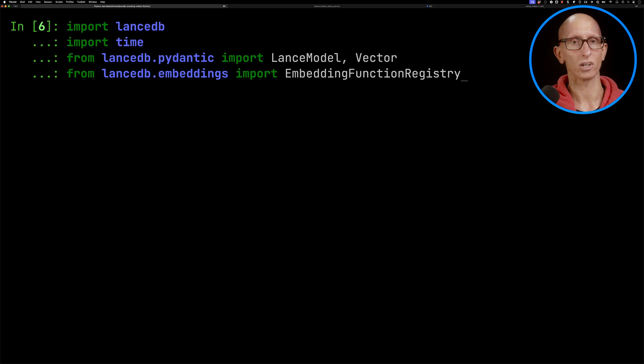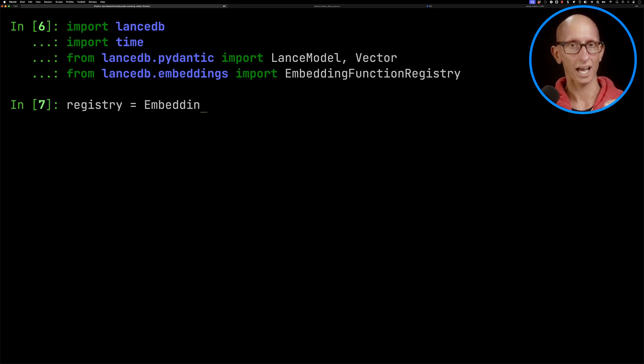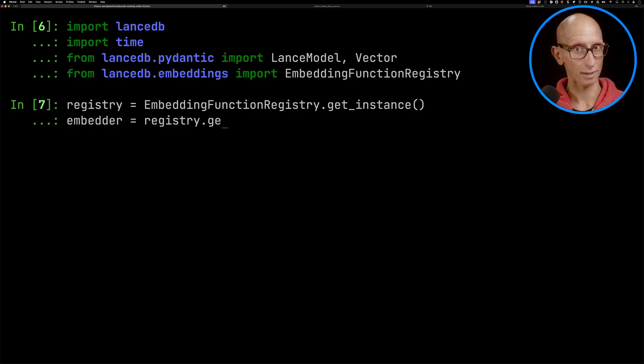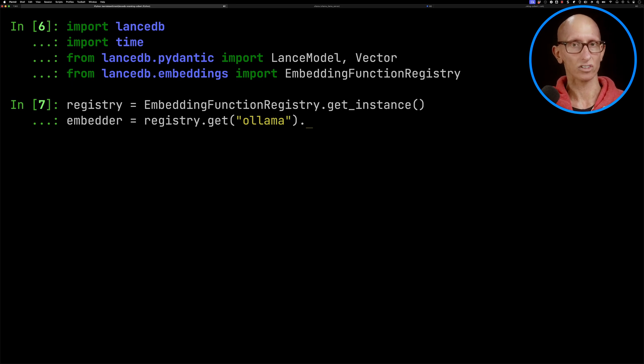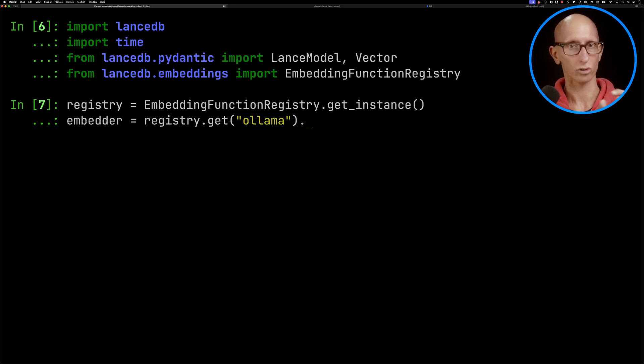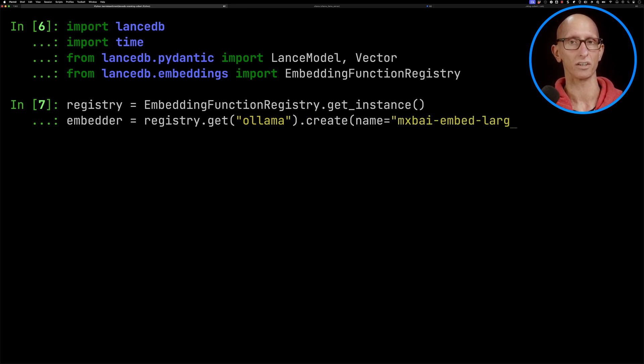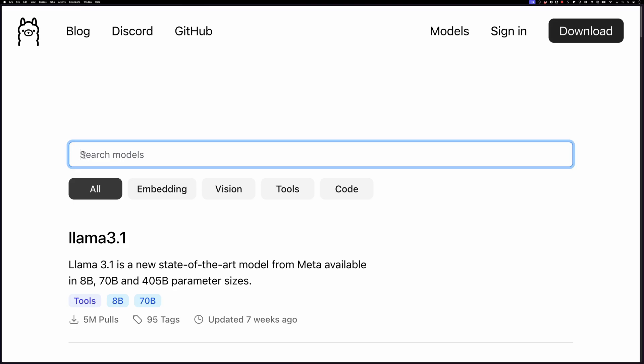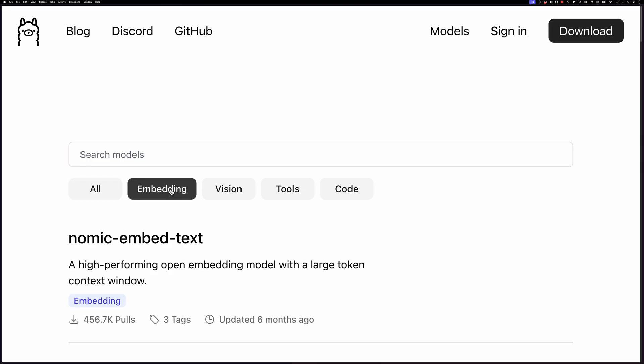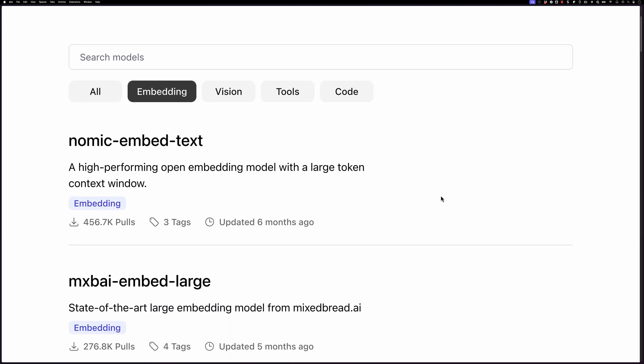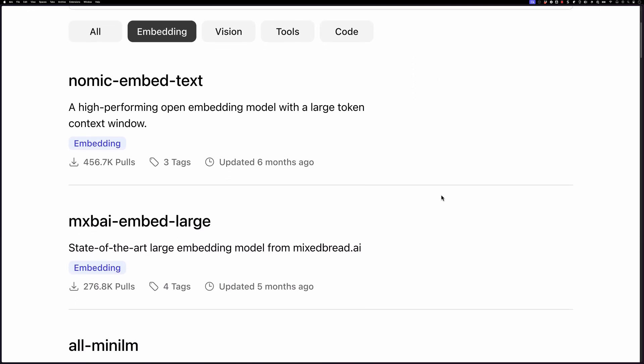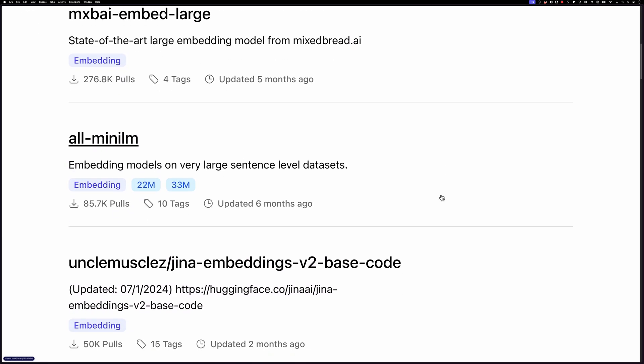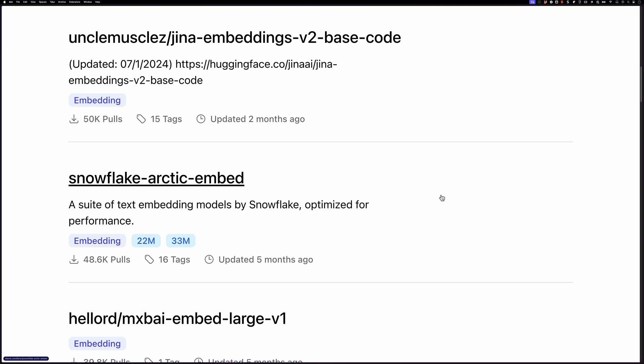We're going to import some modules from LanceDB, then get a registry and tell it I want to get Ollama. So our embedding function is going to be from Ollama, and we can call create and say which model we want to use. I'm going to use the Mixedbread model. You can use any Ollama model from the embeddings tab on the website. Nomic works quite well too, but feel free to pick your favorite one.